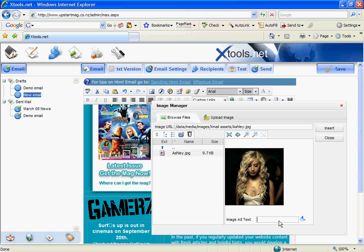I'm now going to save my work of course. And the next thing we're going to do is we're actually going to set up the text only version of this Xmail.